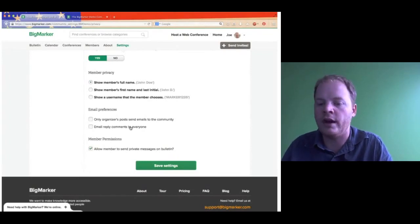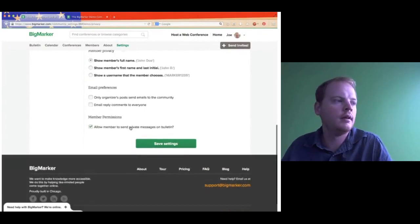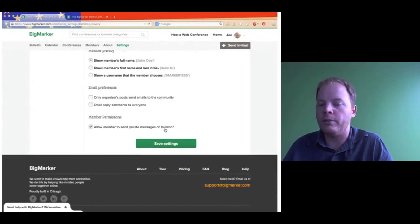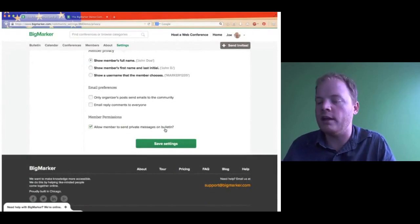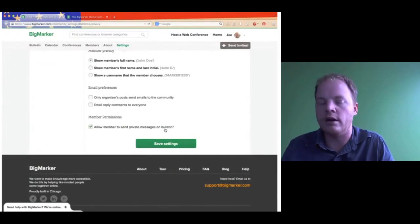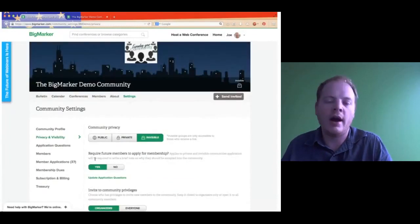Then we have membership permissions — Allow Members to Send Private Messages on the Bulletin. The bulletin has an area where you can send private messages to each other, and you can give people the right to turn that on and off. That's the privacy settings — I would suggest definitely exploring those so that you know what they do.